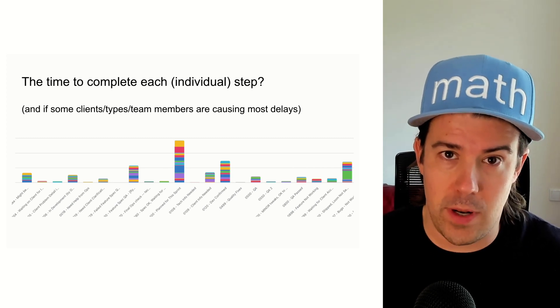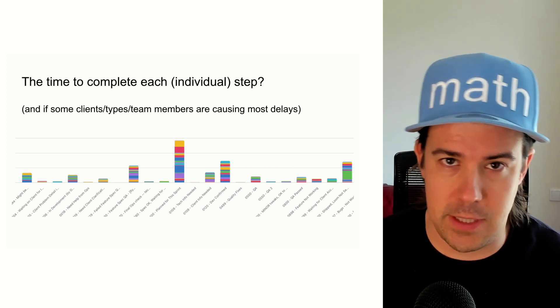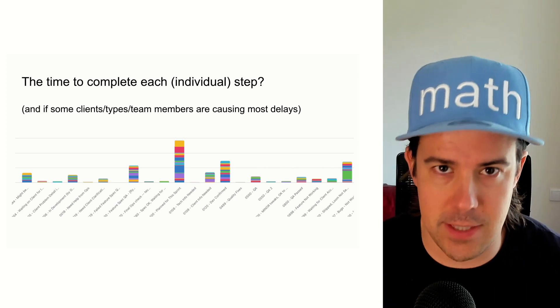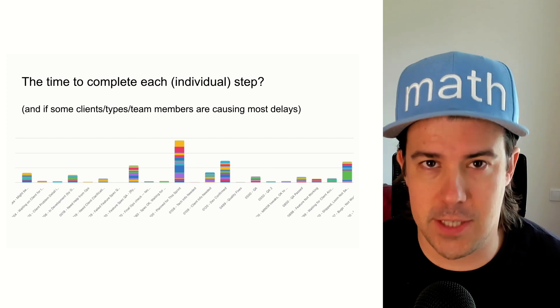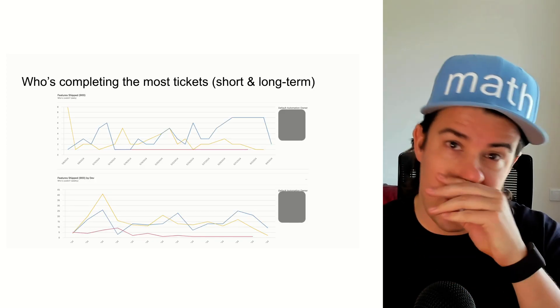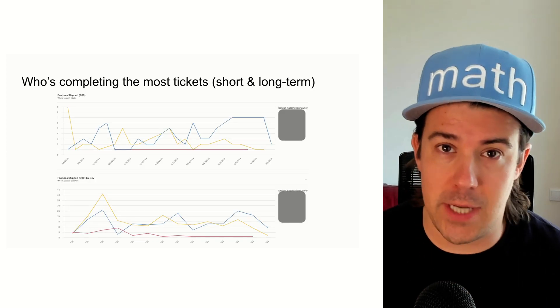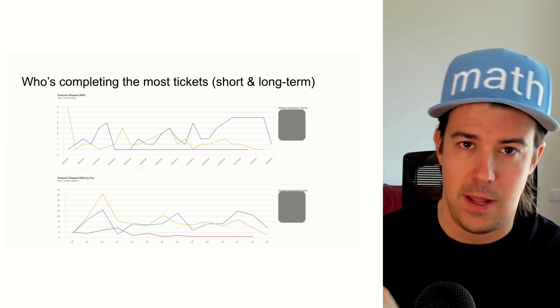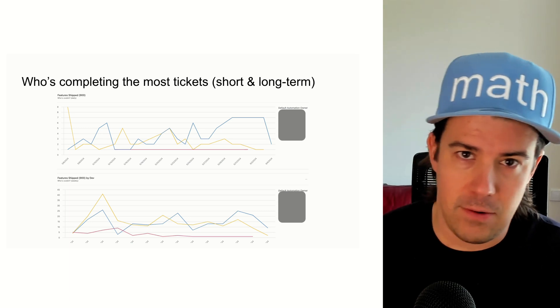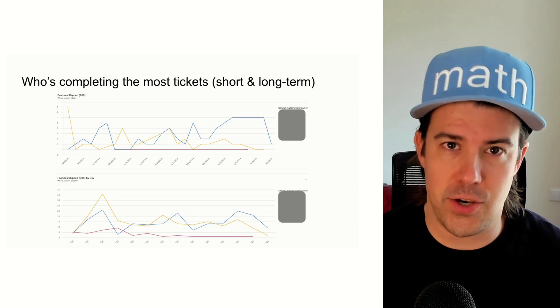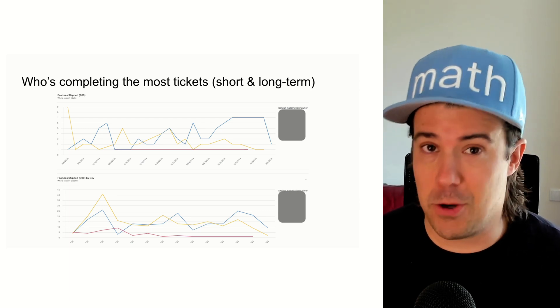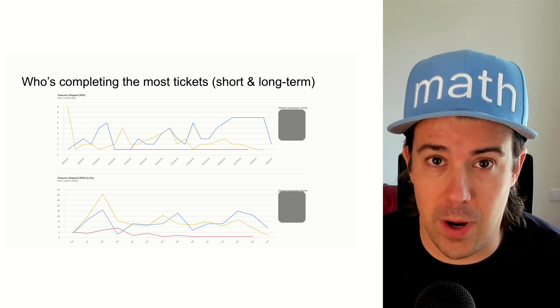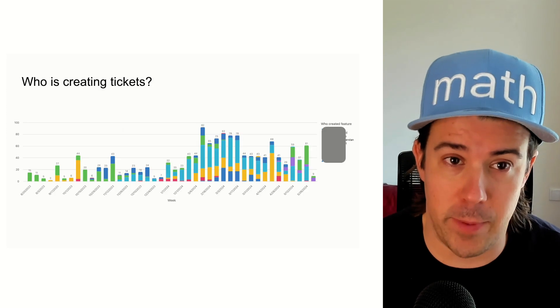Do you know what clients or team members or ticket types are causing the most bottlenecks? Do you know who's completing the most tickets on your team in the day, week, or month so you know who's burning out, who's performing well, who's underperforming?